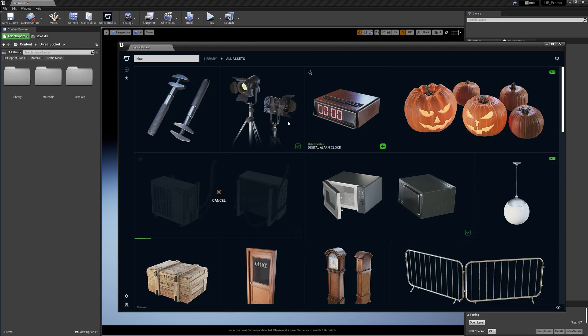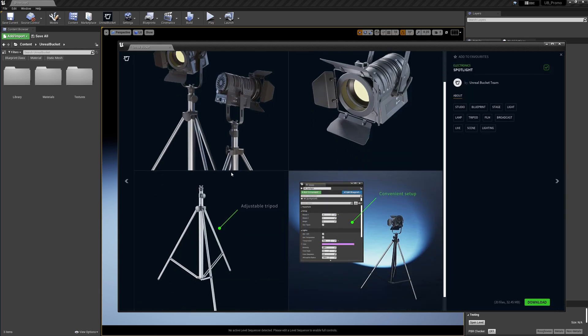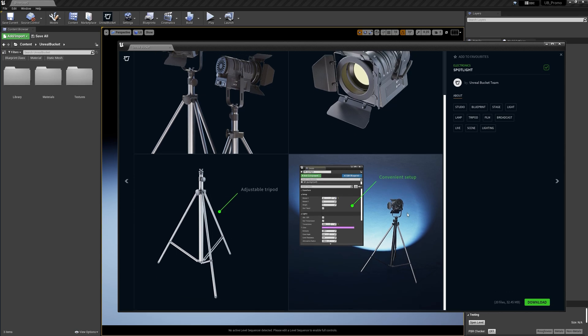I'm gonna also open Spotlight. This one comes with some additional meshes like this tripod and some lights. So let's download that too.